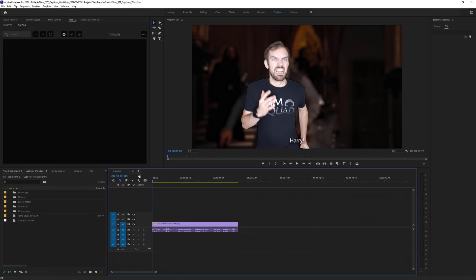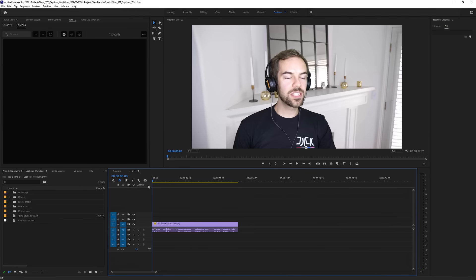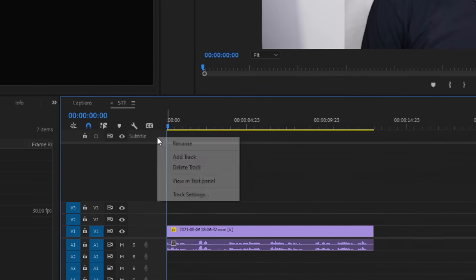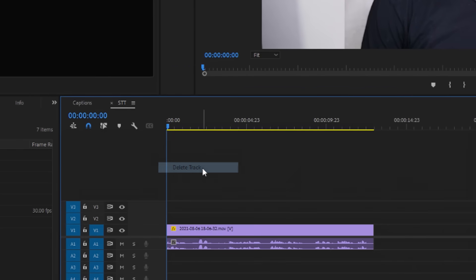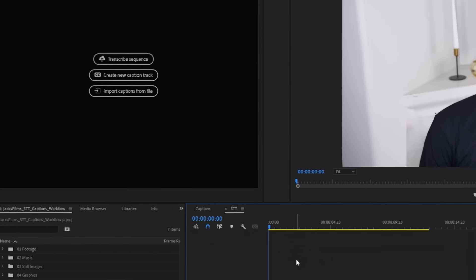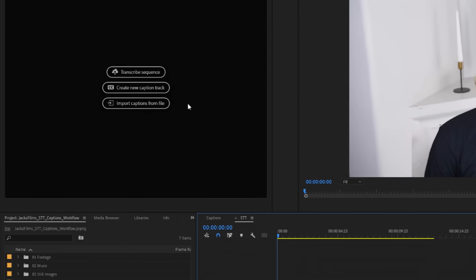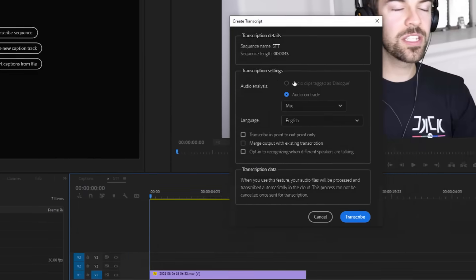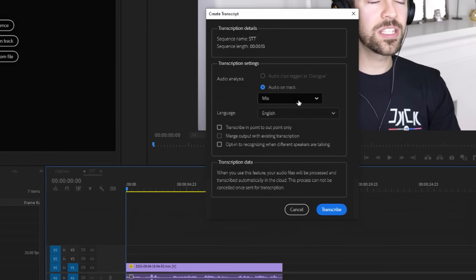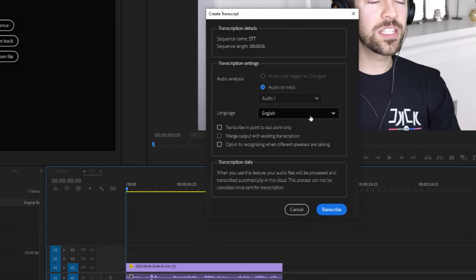To use speech to text, make sure you don't have a caption track on your timeline yet. If you do, just right click and delete the track. Now, select transcribe sequence from the captions menu on the left.